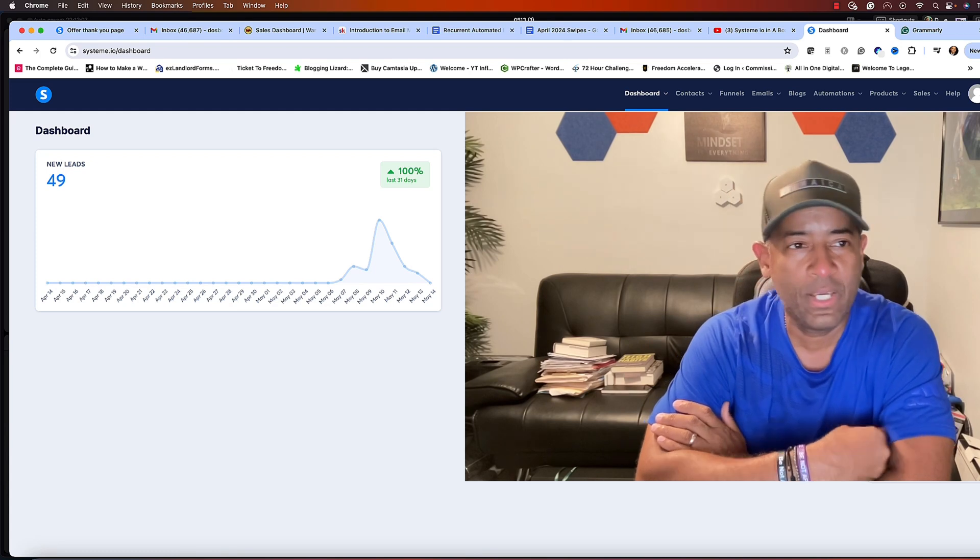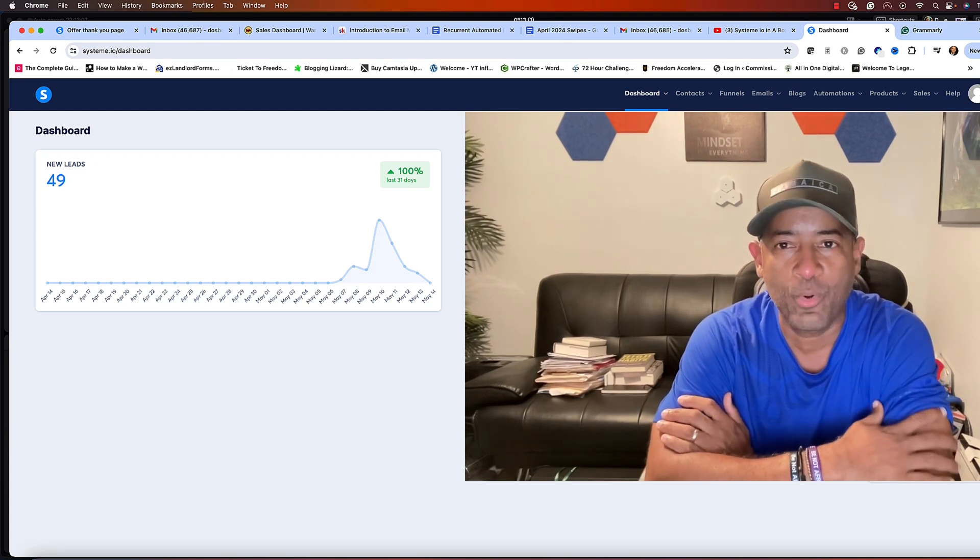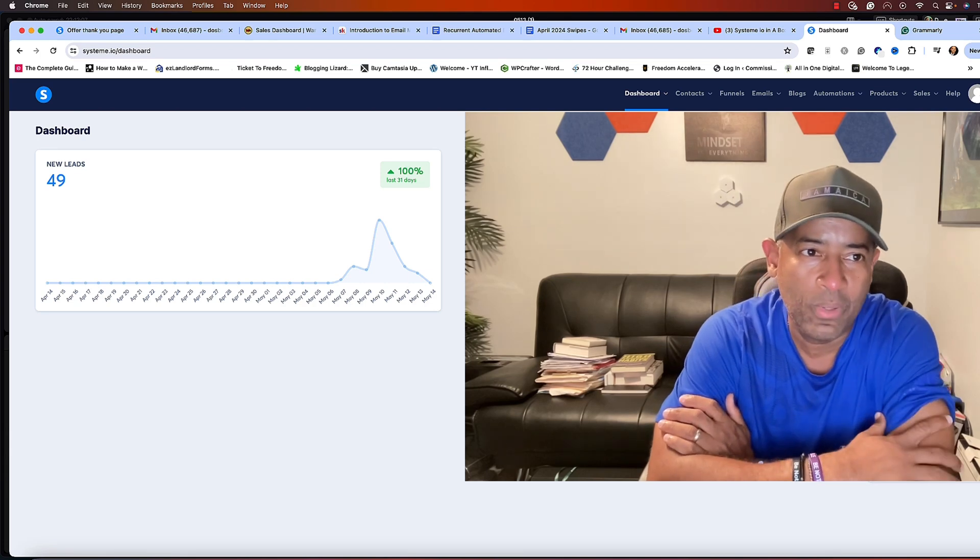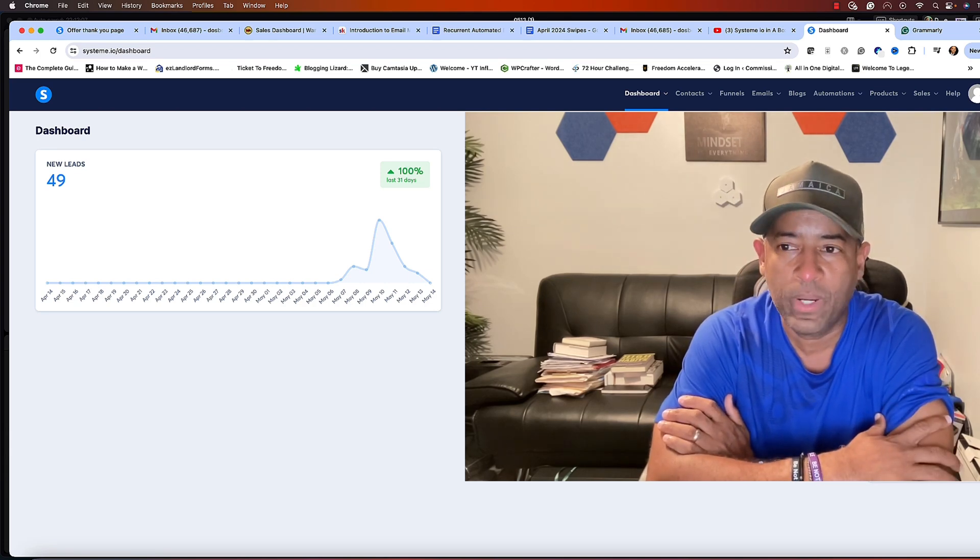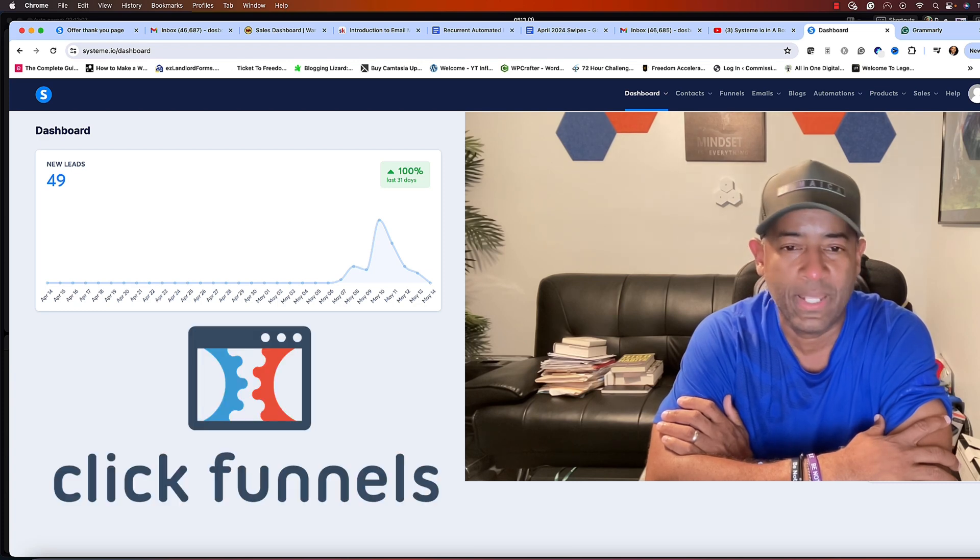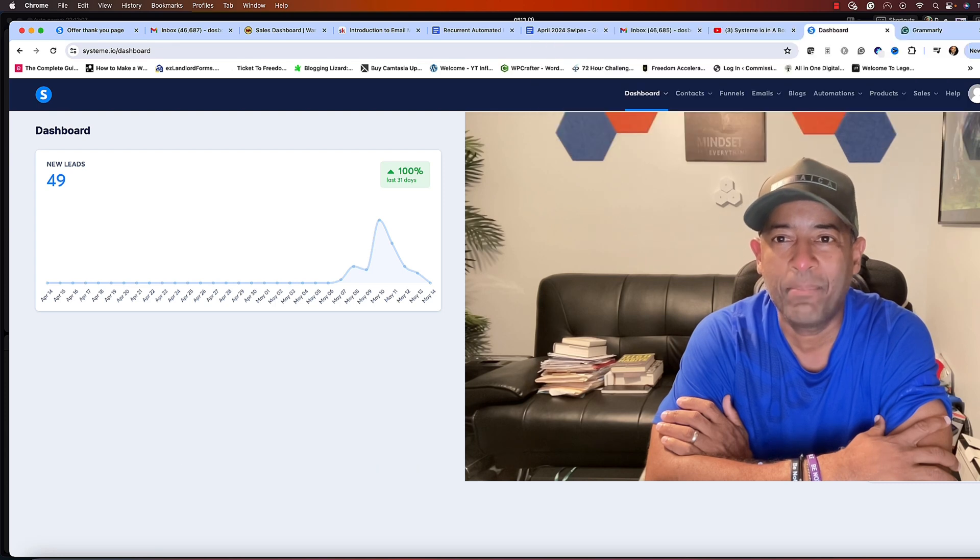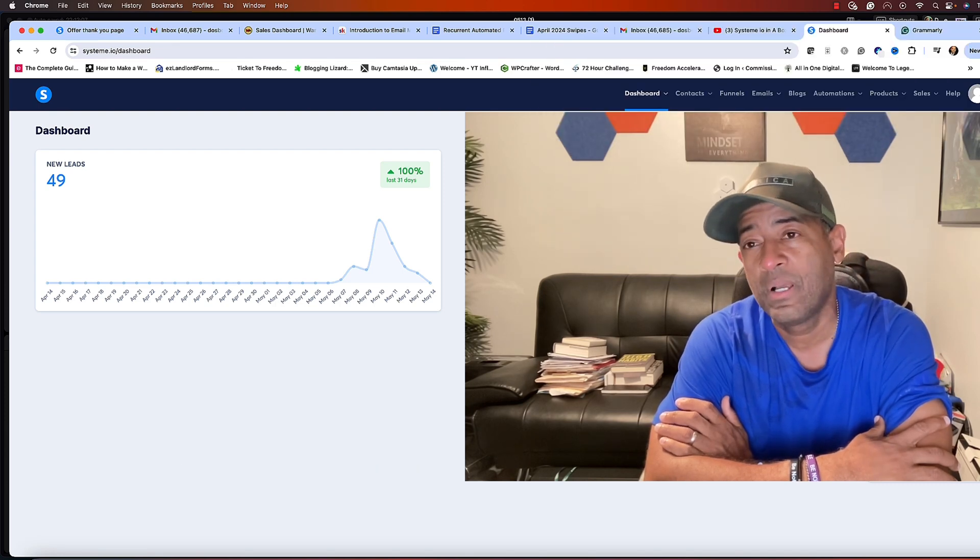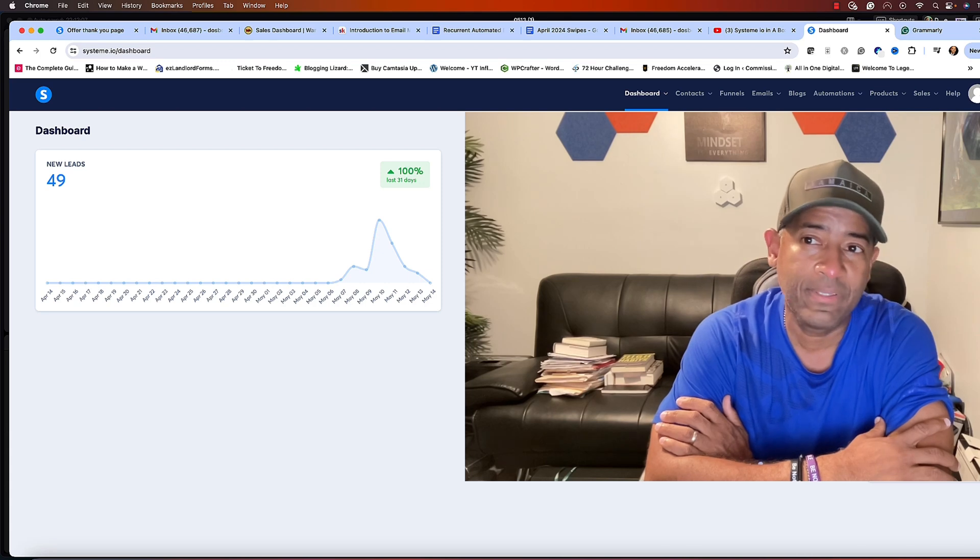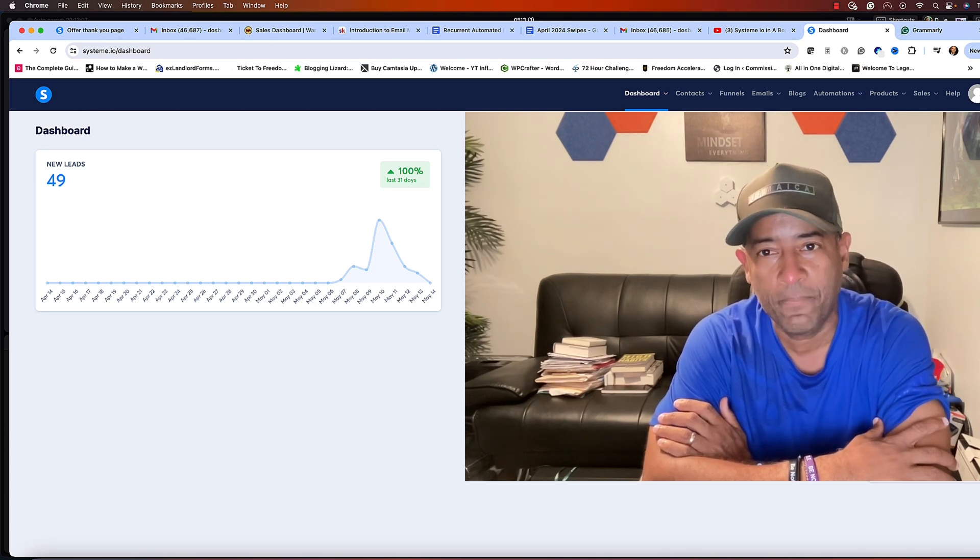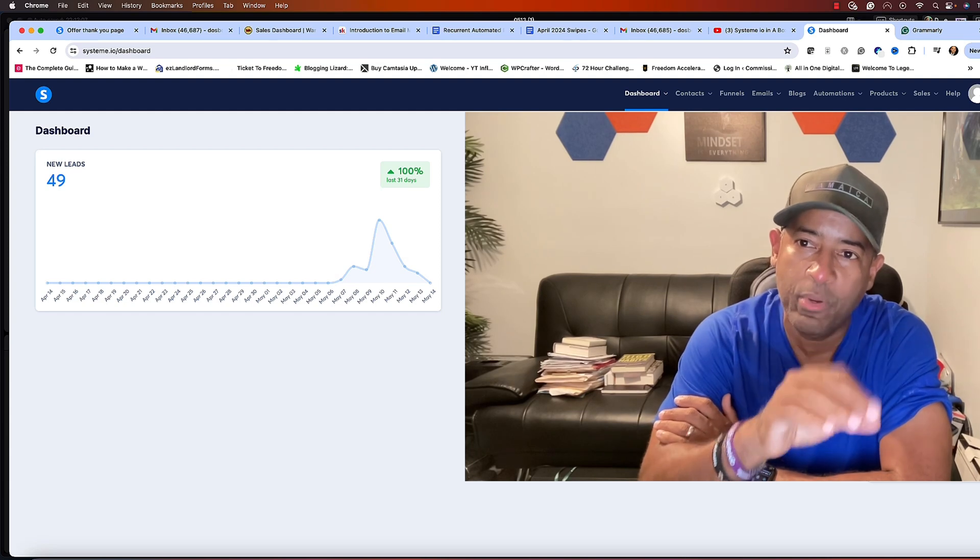As you see here right now, we are in System.io, we're in the dashboard. If you're not familiar with System.io, it is a platform where you can do a lot of stuff - you can do what ClickFunnels does, you can do what Aweber does. Pretty much it's an all-in platform. You can create courses, funnels, blogs, all different things here on System.io.